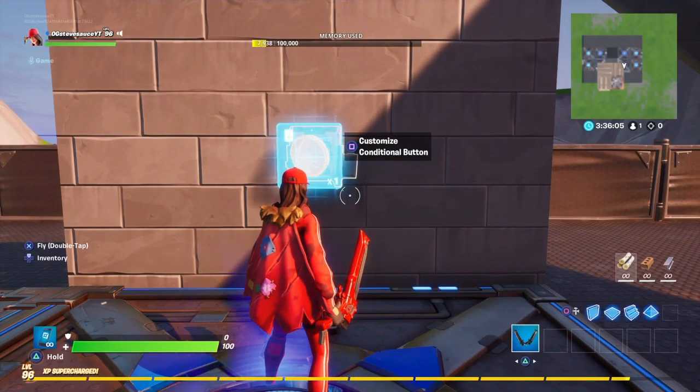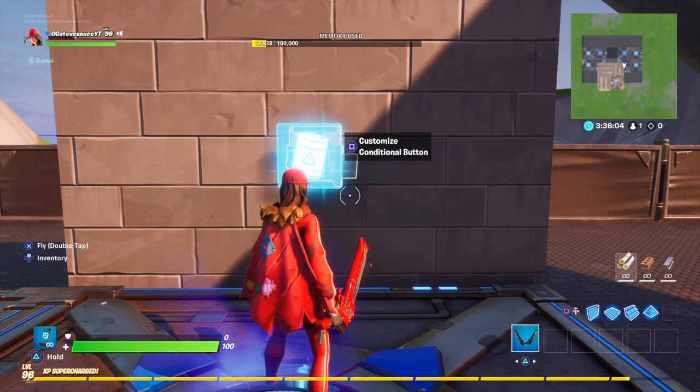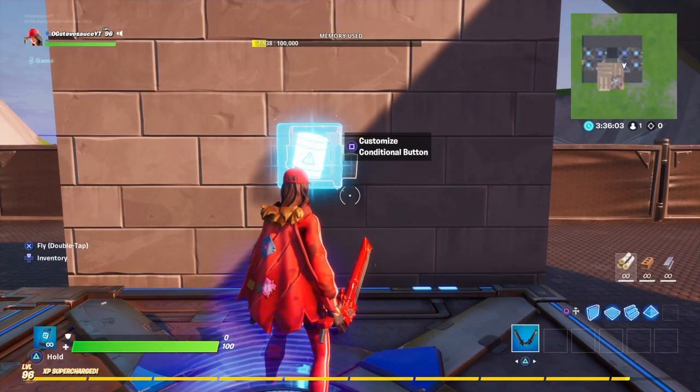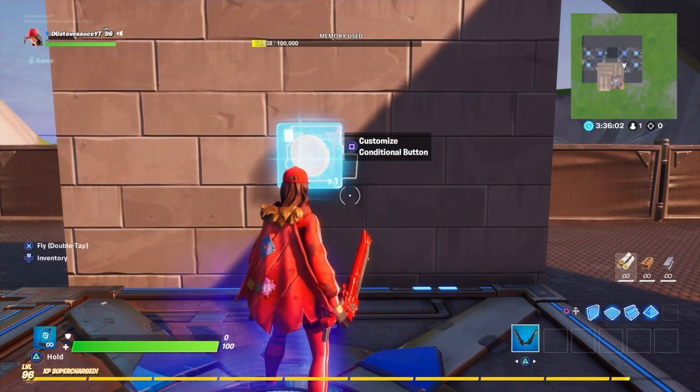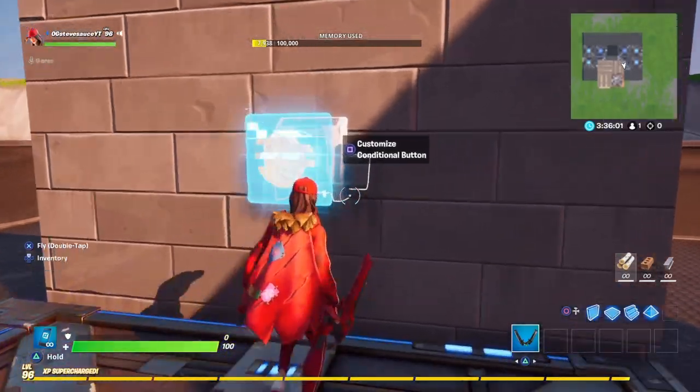Hello everybody, welcome back to another video. Today we're going to be showing you guys how to make the reset builds button.